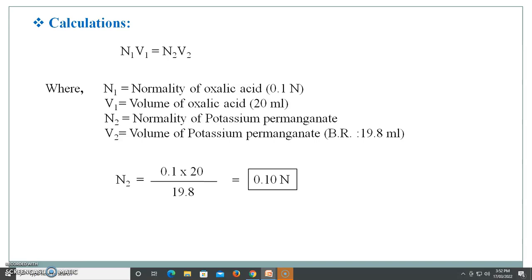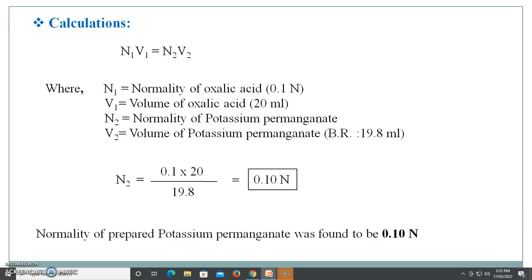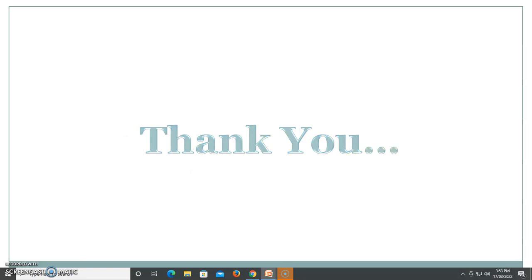The normality of the prepared potassium permanganate was found to be 0.1 normal. So here we discussed how to prepare the 0.1 normal potassium permanganate solution, as well as the basic principle involved in standardization, and in detail how to standardize this prepared potassium permanganate solution. Hope all of you found this helpful. Thank you, and happy learning.